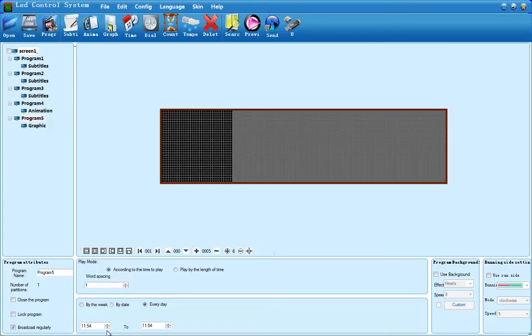After you've programmed your sign with what you want it to state, up at the top left, press the Save button and save it somewhere safe so we are not going to lose it.